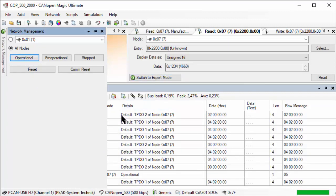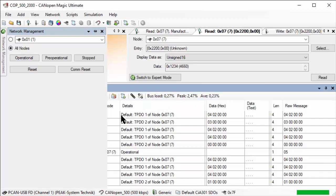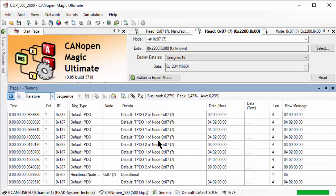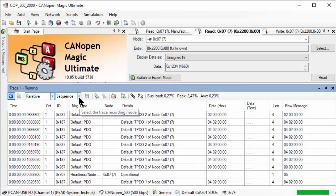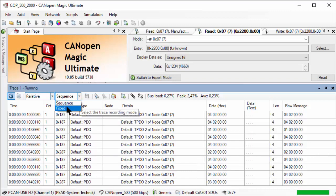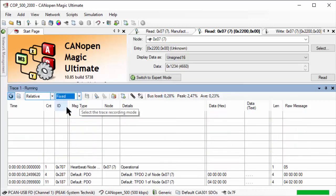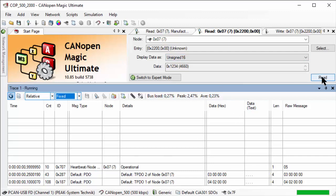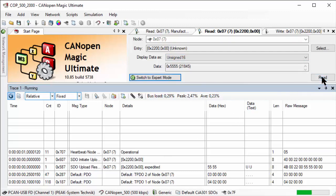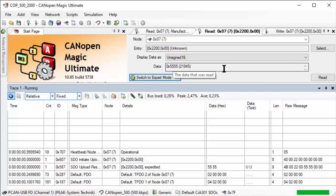I can change that to fixed so we see the display of each message as it comes in. If we now read again, now it's operational. Sure enough, it changed to 5555, because that is what our code did when it detected that it's 1234 - it changed it to 5555.